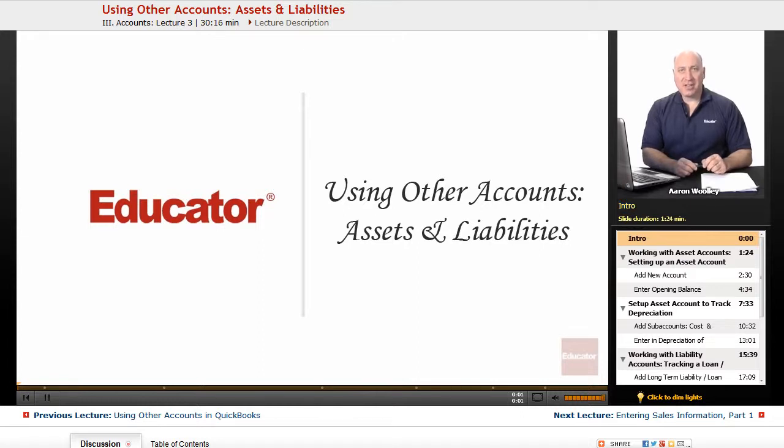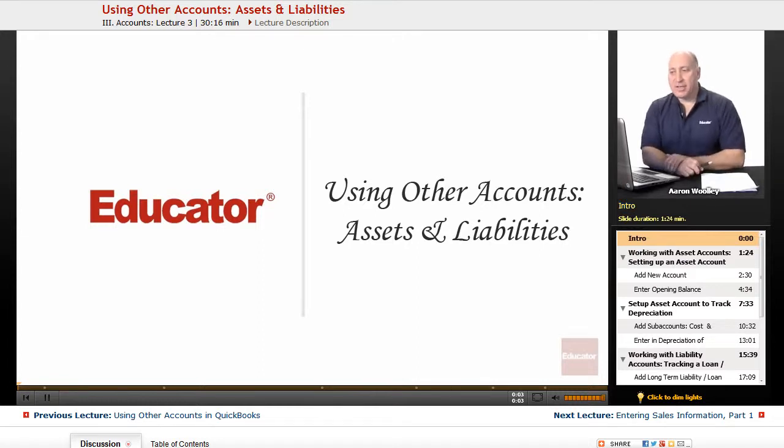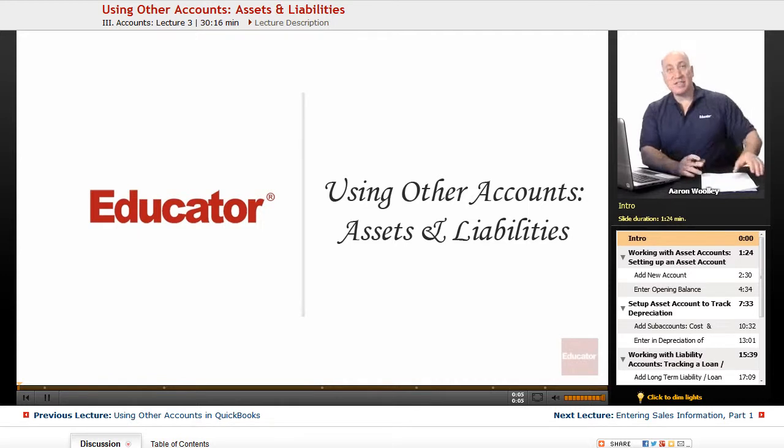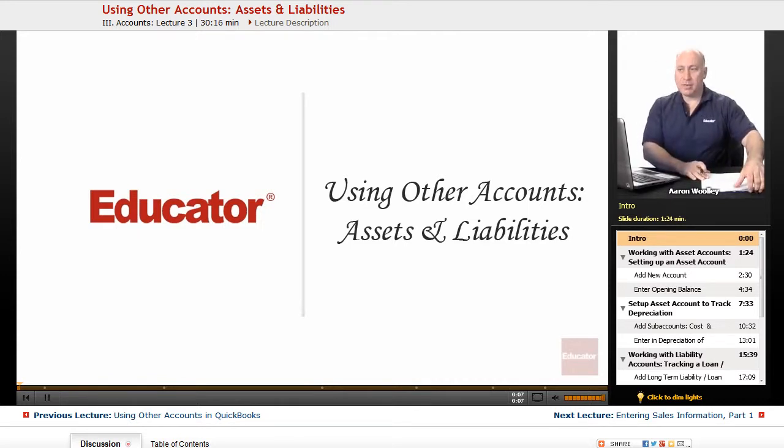Welcome back to Educator.com. This is a lesson using other accounts, assets and liabilities, as well as equities.